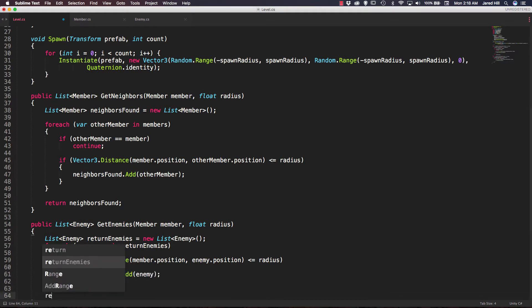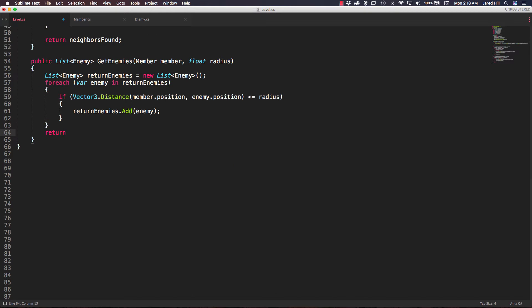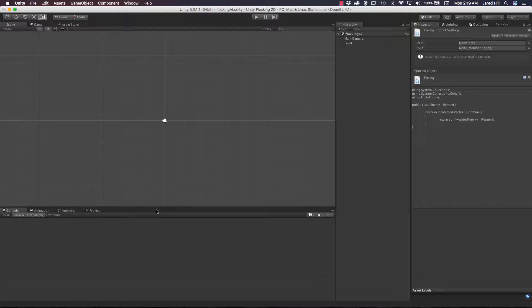Finally, all we need to do is return our returnEnemies. Let's save that and check our scene — no issues. Now let's go back to our member script.